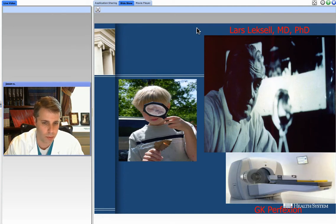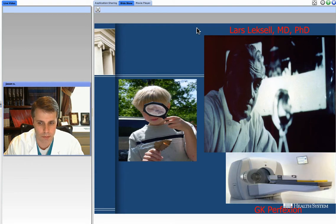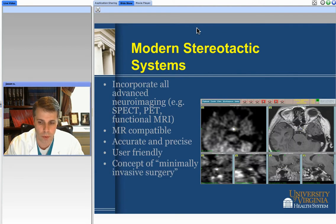Leksell embraced this principle of stereotactic radiosurgery in the early 1950s. It was really in the 1960s that he developed the early gamma knife, and this is the latest version of the gamma knife — the Gamma Knife Perfexion. Certainly, there are other radiosurgical tools that can be used, and we'll touch upon those.